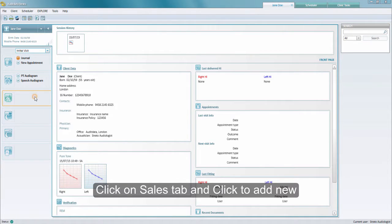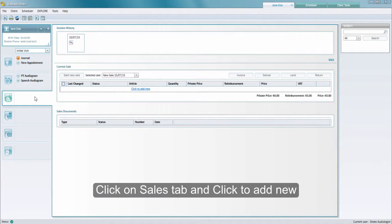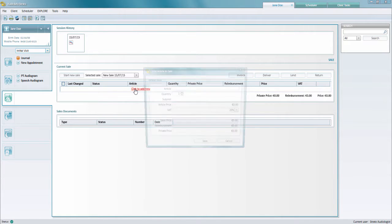Once the client is open, you can click on the sales tab and on the current sale you want to click on click to add new.